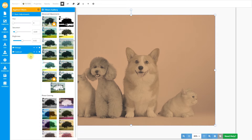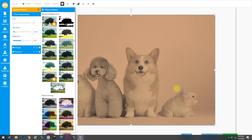Another thing that you can do is change the position of the vintage filters. You can click on this button to move the filter up, or click on this to move it down. As you can see, the image already looks like an old photo, but we can improve the result and make it look even older.